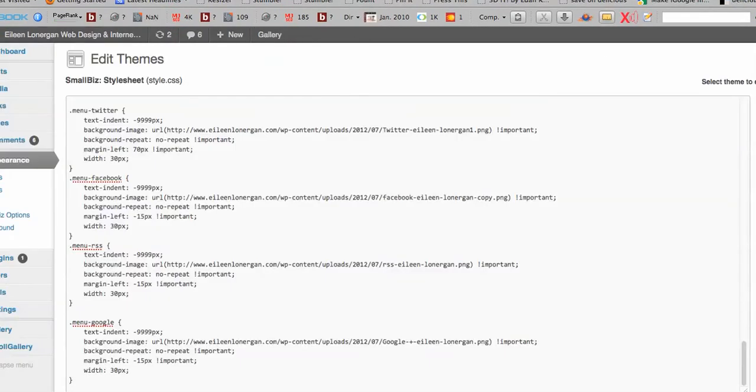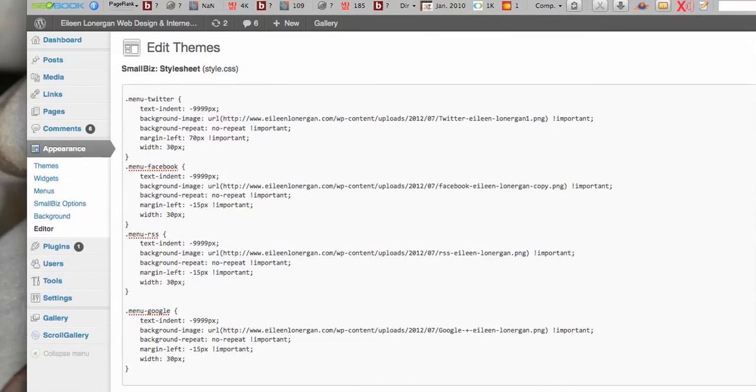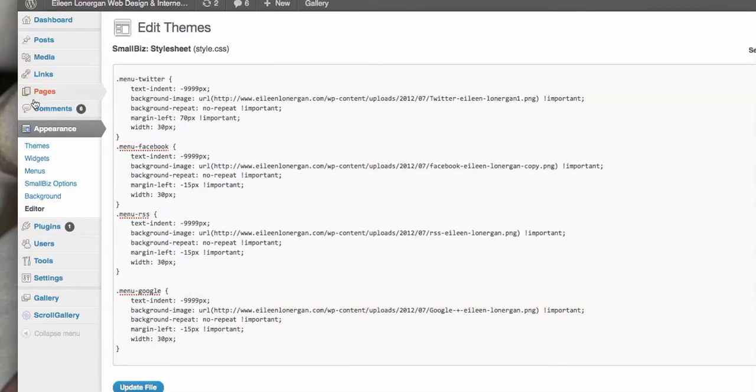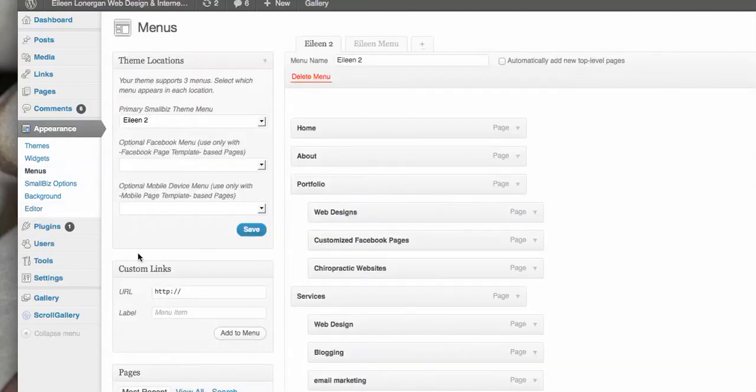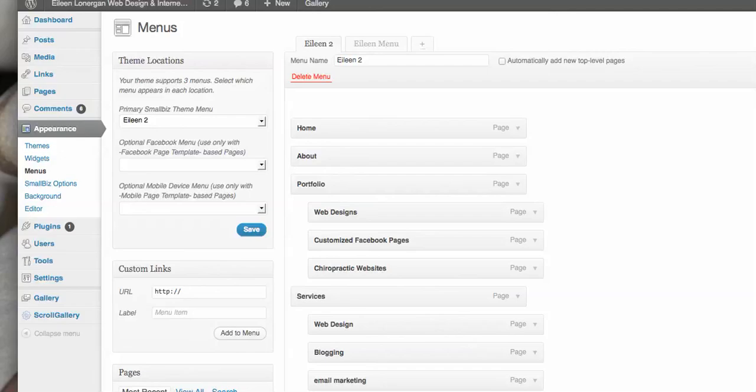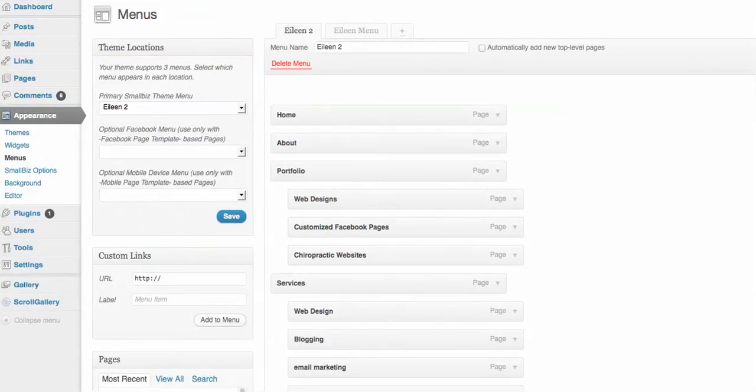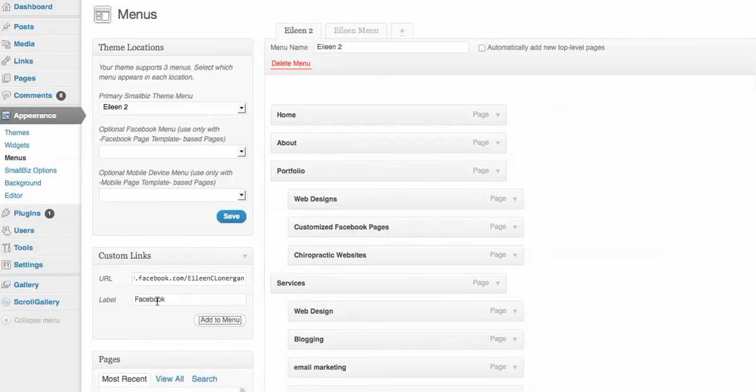Then what you do is come over to your menus and you're going to put in the custom link. So for our example, I'm just going to grab my Facebook URL. I guess I should be getting Twitter, but since that was my first icon, but what you do is you put in the link and the label. I'm just going to call it Facebook, and I'm going to add it to the menu.